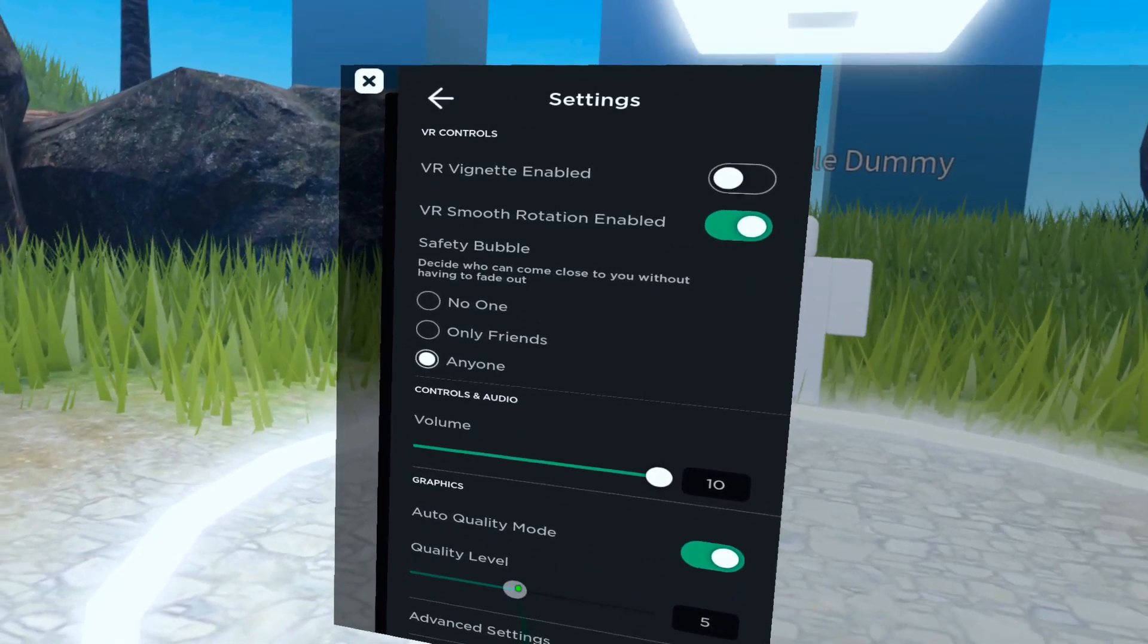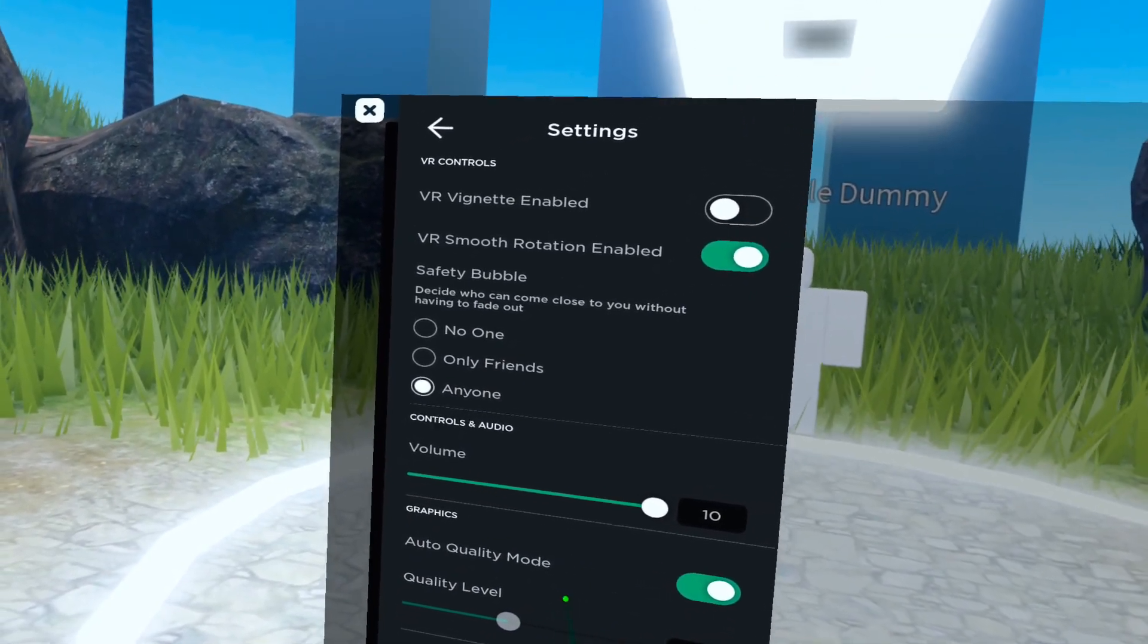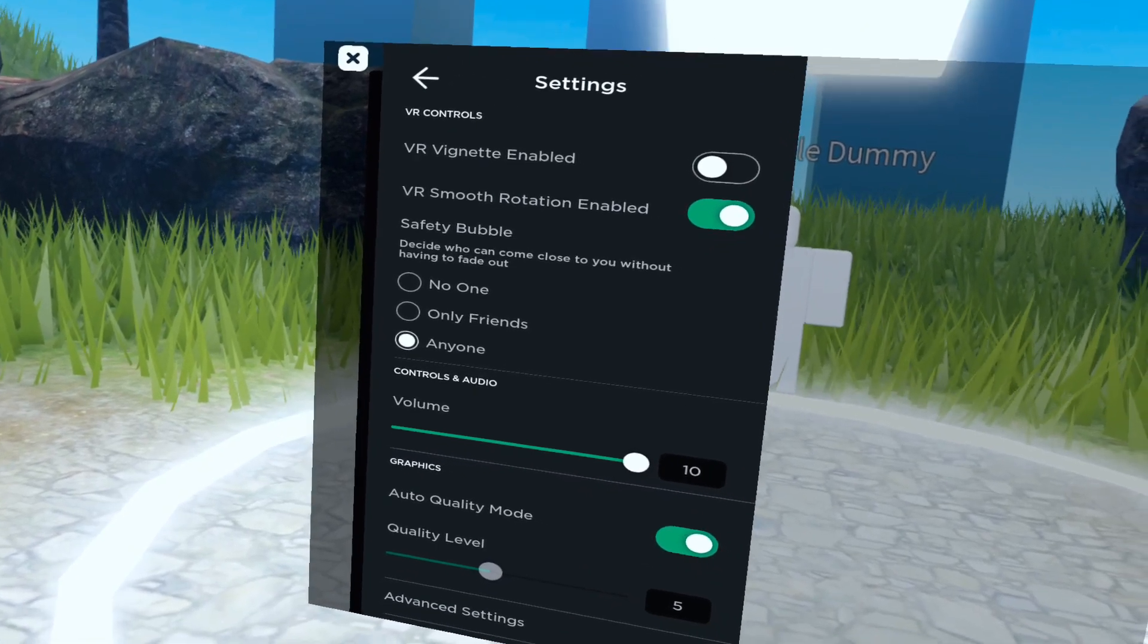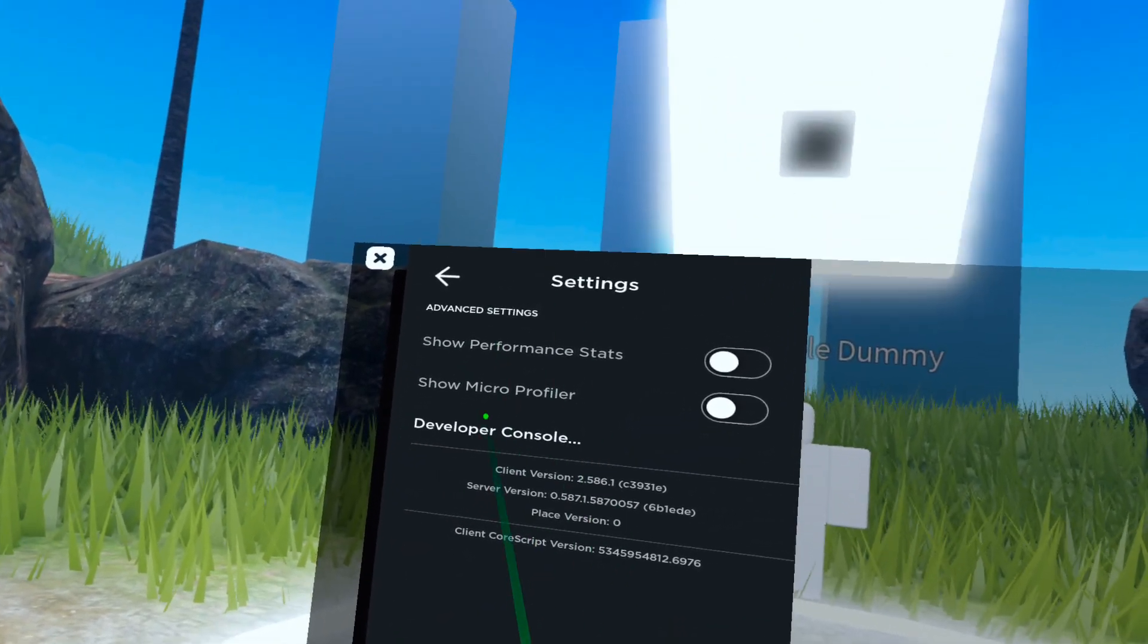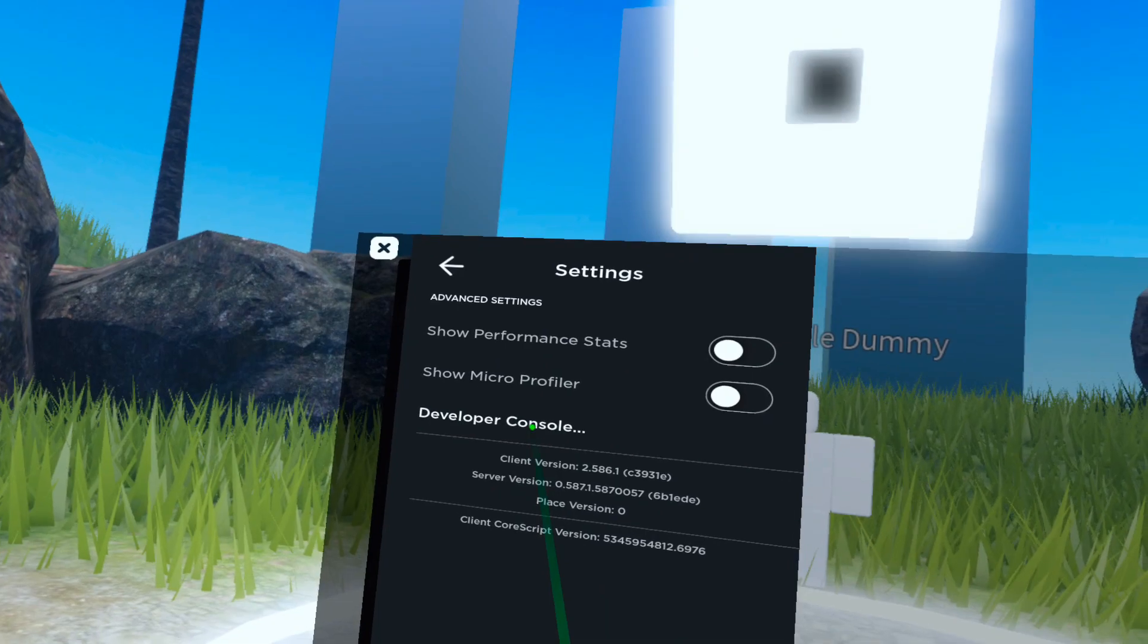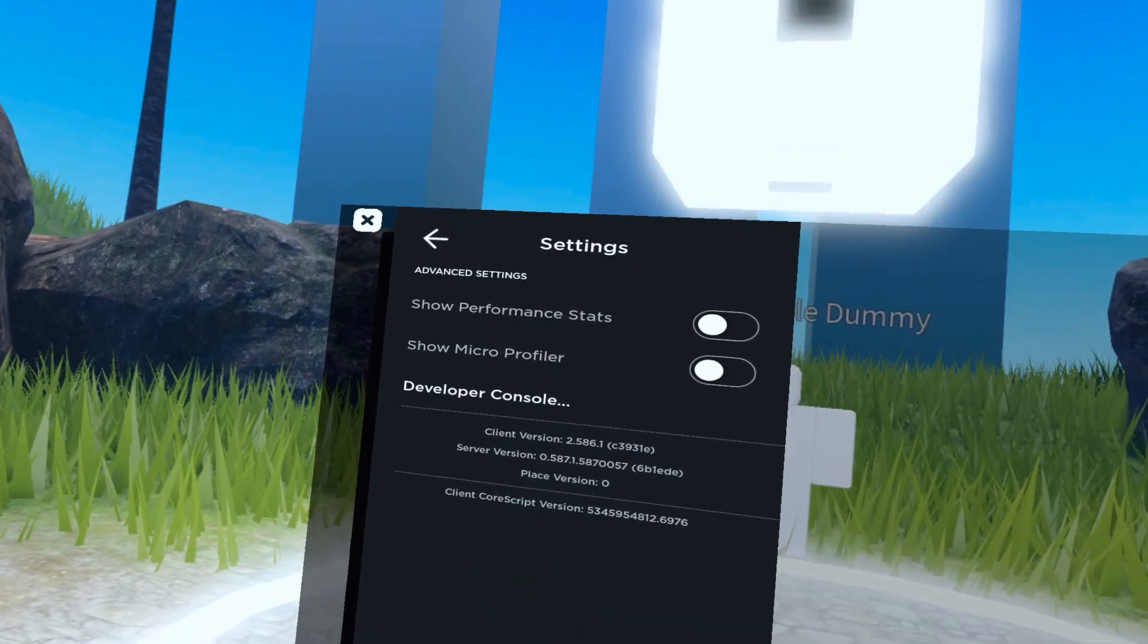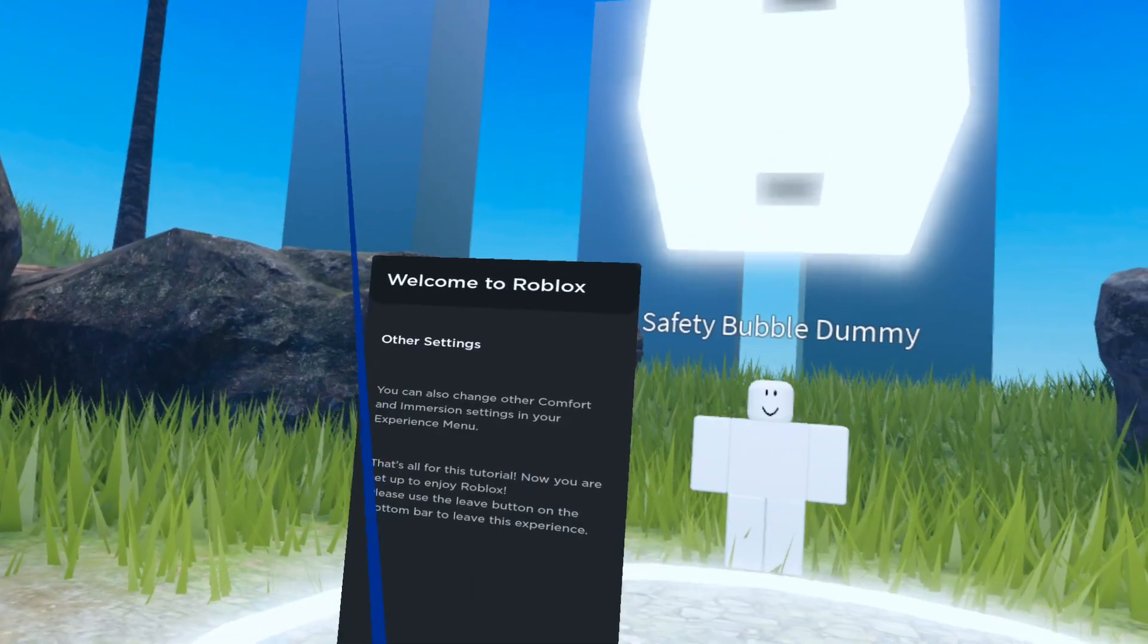You can set it to automatic. There's also advanced settings which is kind of more for the developers and developer console, so you don't really need to mess with too much of that.